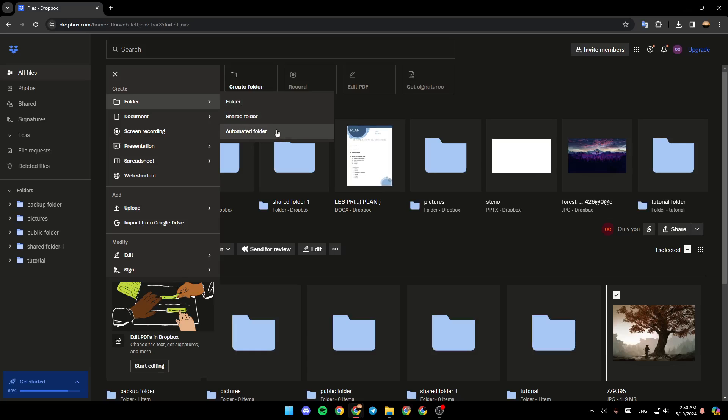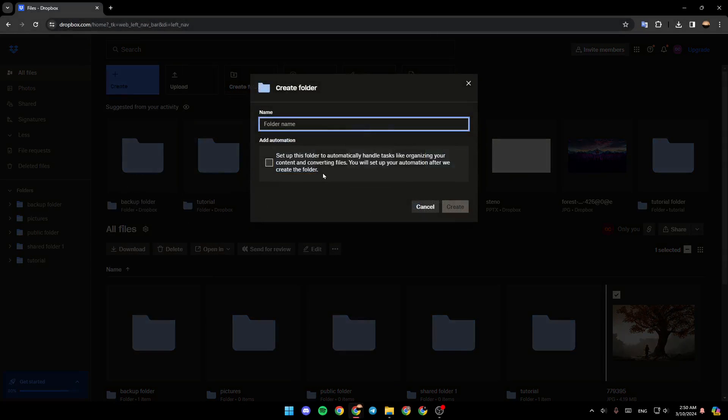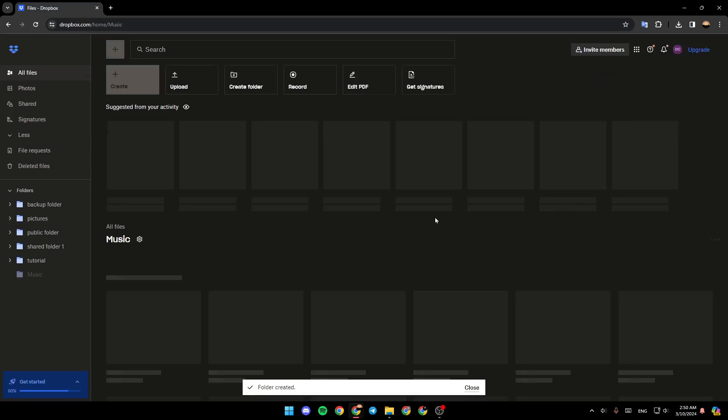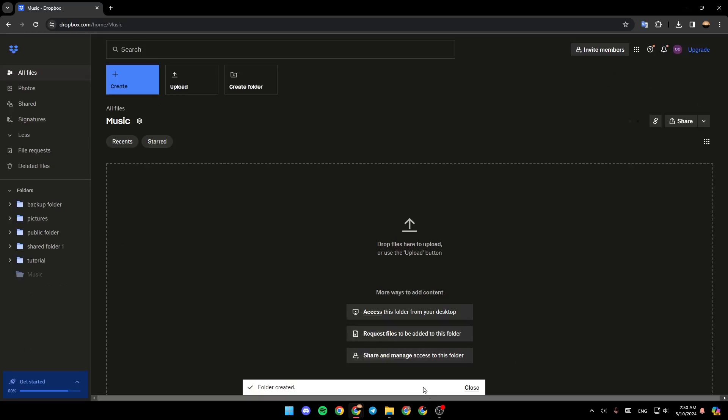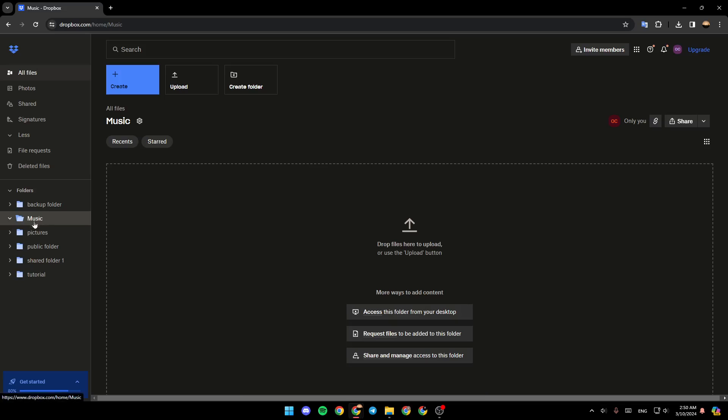I'm going to choose new folder and then I'm going to name it Music. Then click on Create. As you can see now we created our Music folder.